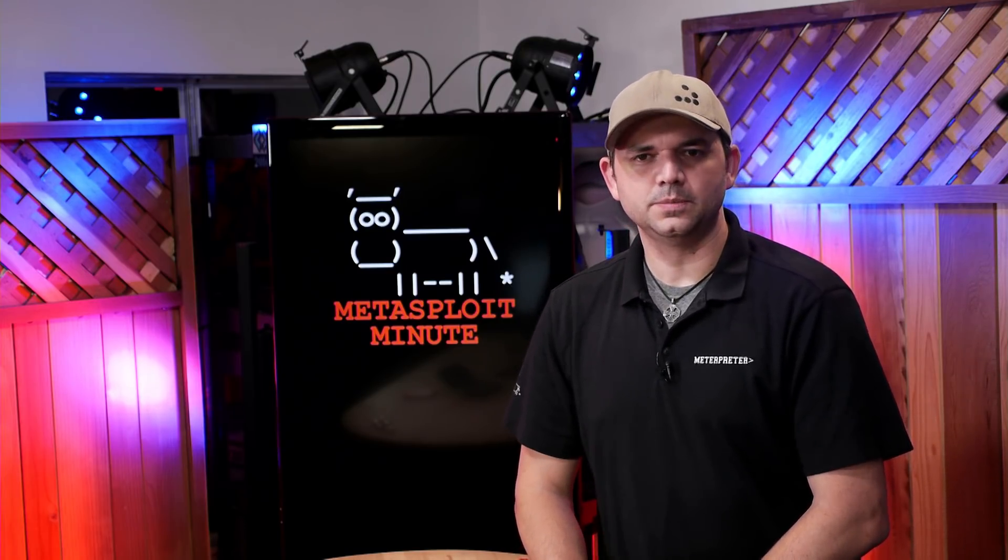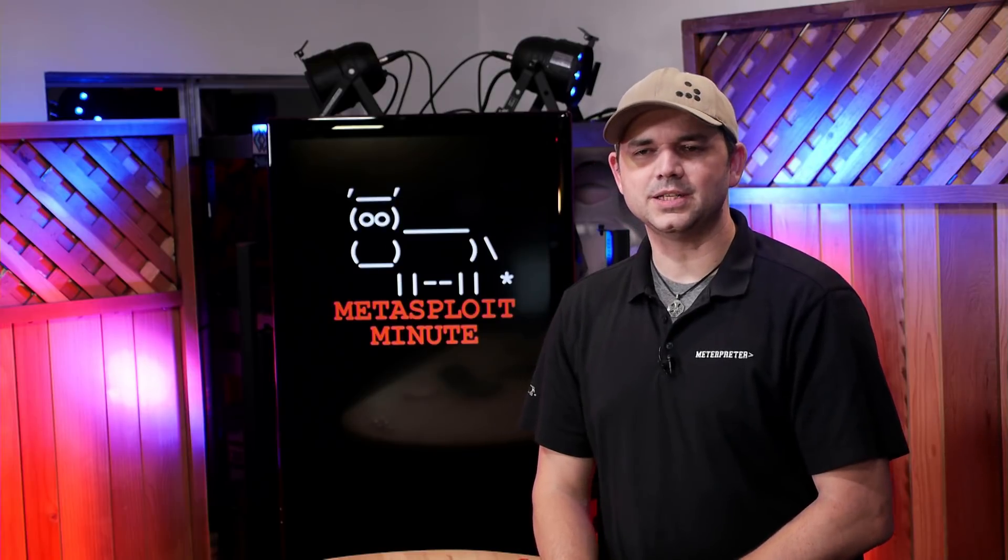Hello and welcome to Metasploit Minute, the breakdown on breaking in. I'm your host, Rob Fuller, but you can call me Mubix. Today we're going to be talking about something a little close to my heart because I wrote it, so kind of disclaimer.